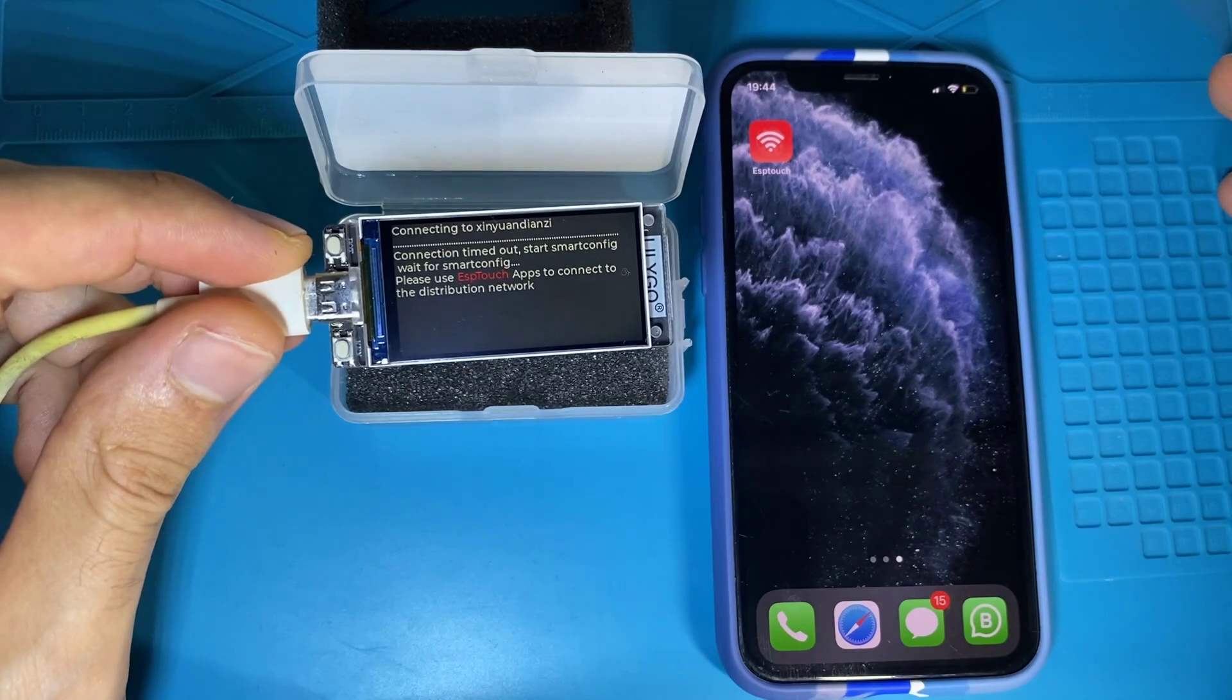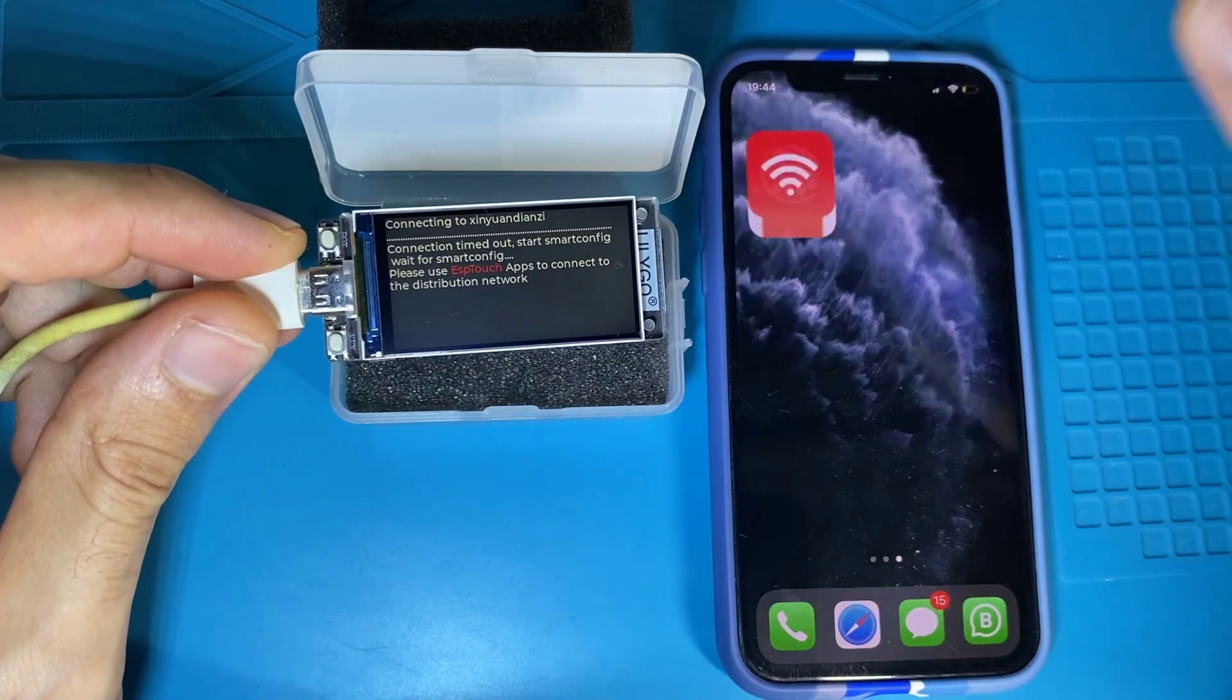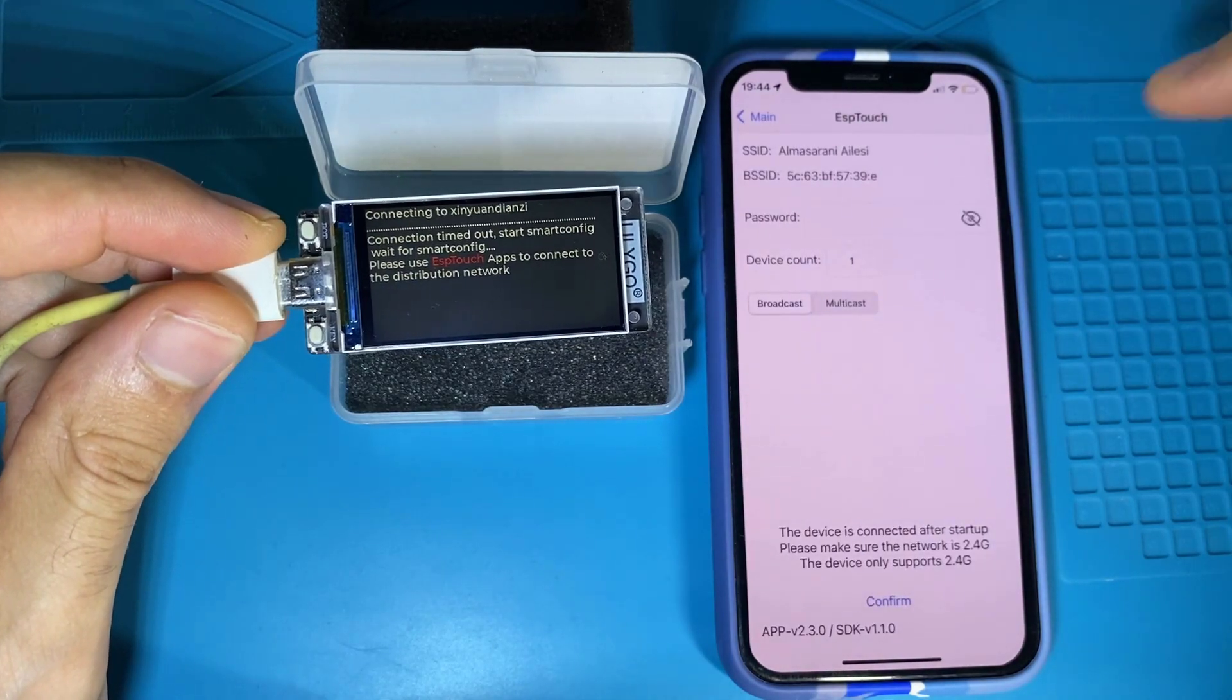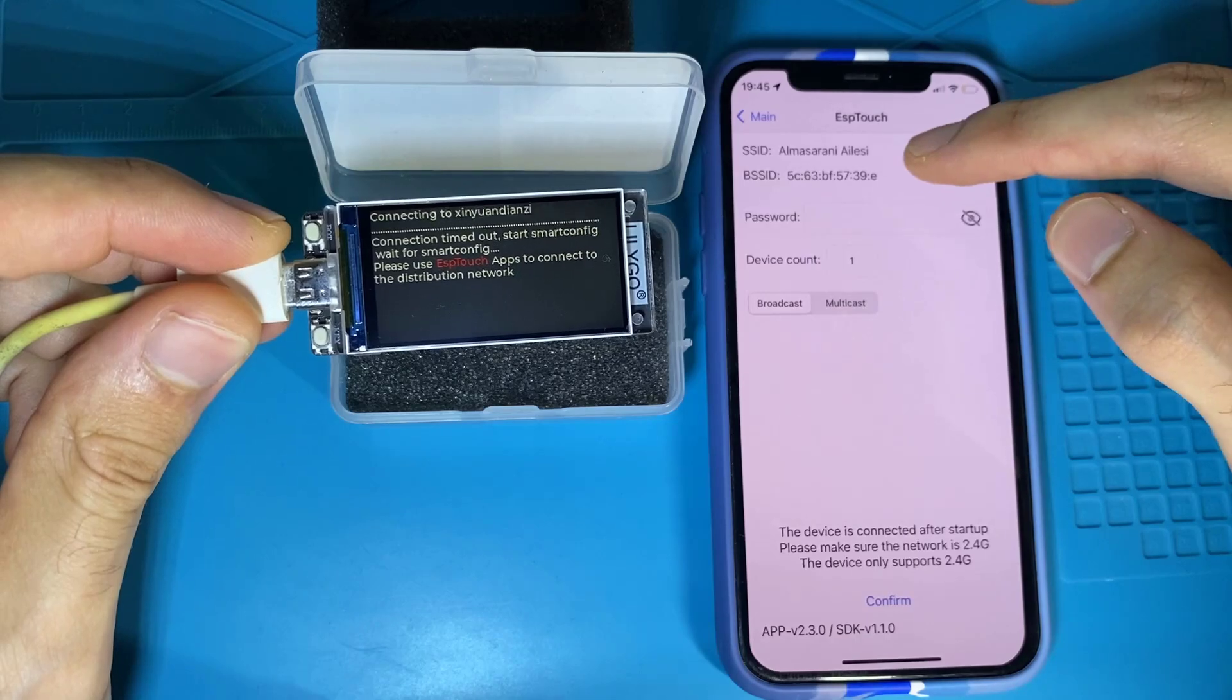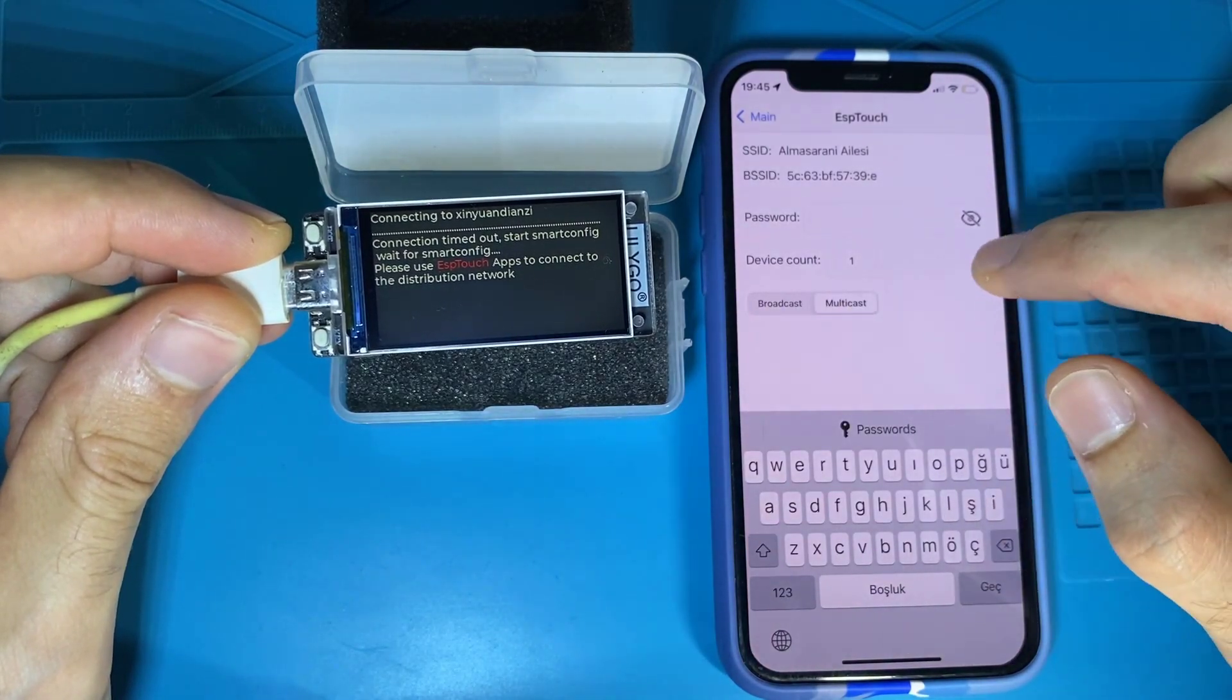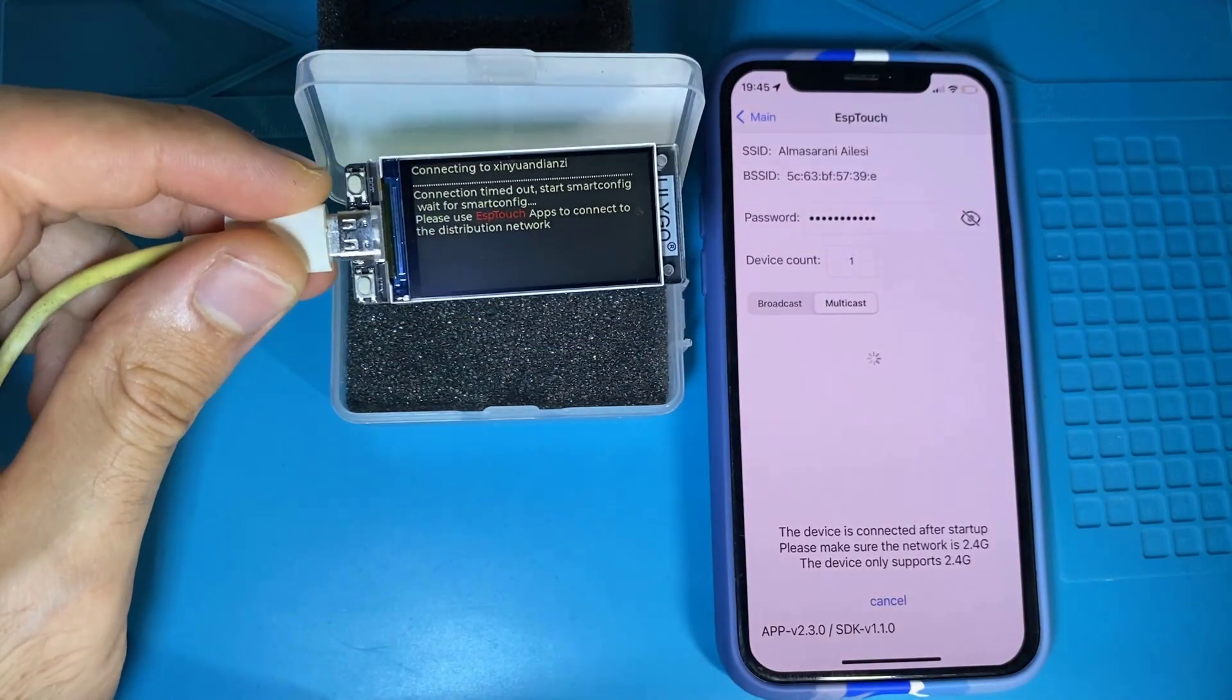So here I've downloaded ESP Touch app from the Apple Store. So let's have a look at it. We get to ESP Touch, and as you can see, the application detects the SSID I'm connected to. So now let me enter my password. So I've just confirmed.